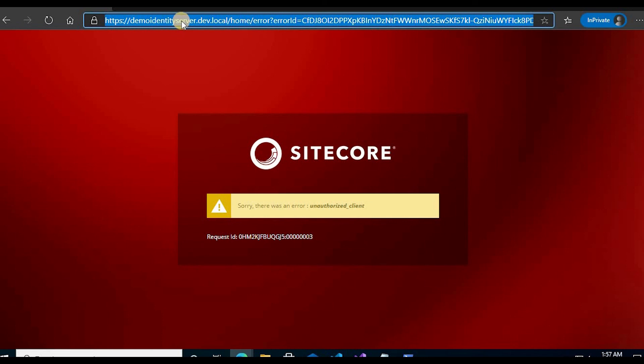Sitecore identity server will not trust the added website that we have added, so it will not be able to login to this site for launchpad. So we need to register our site in the identity server host XML and then it should work. So we'll fix this issue in the next video.